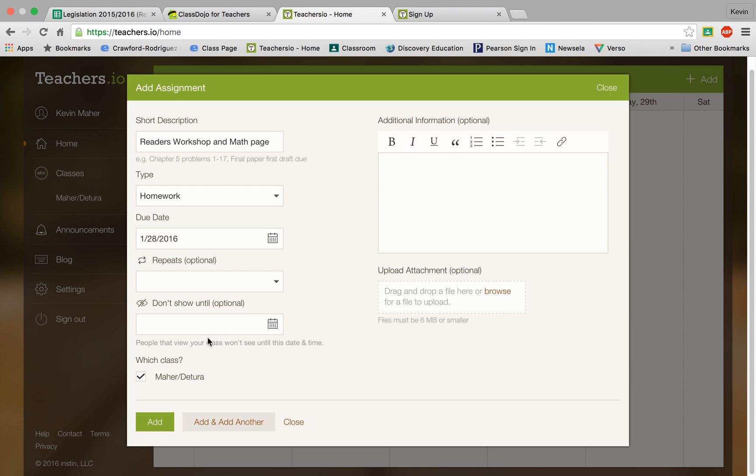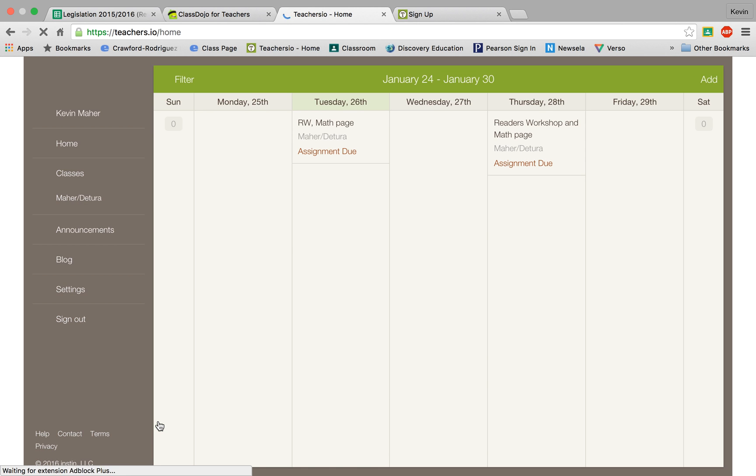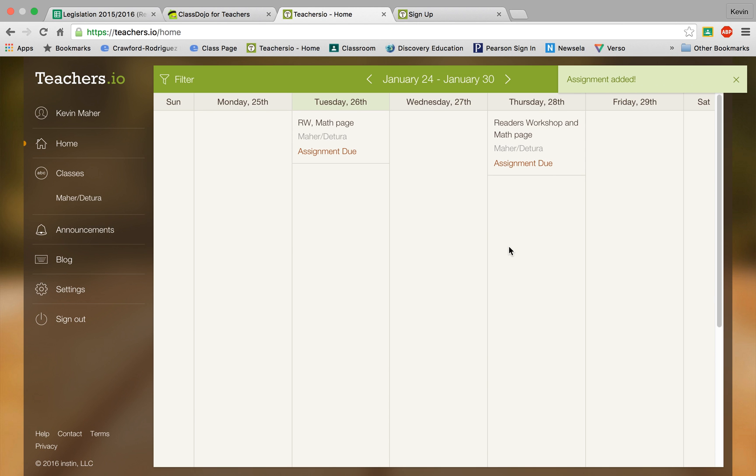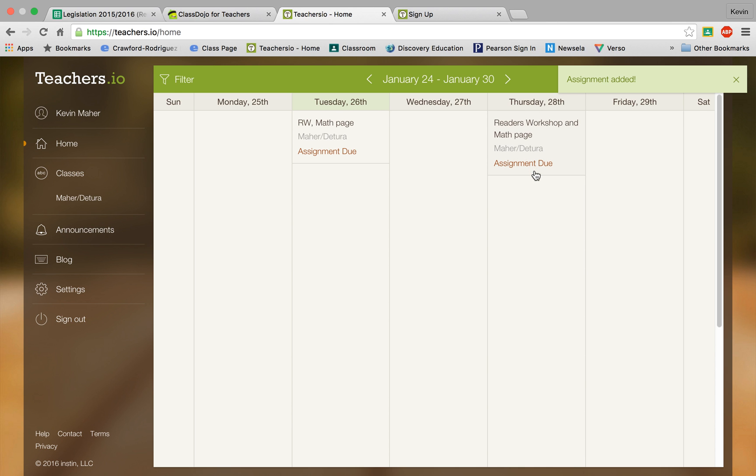And you can have it show up right away or you can actually have the program decide when to post it. So your students won't see it until a date that you choose. But we're going to just go ahead and post it right now. So let me click add. And there it is. Due Thursday readers workshop and math page.